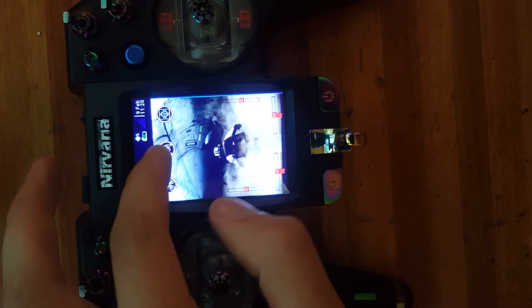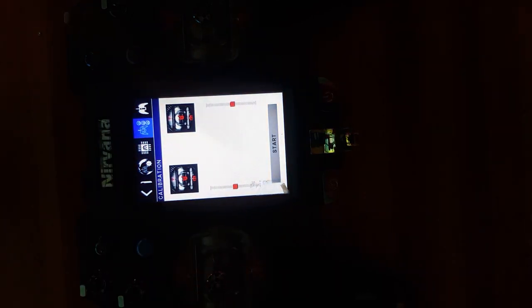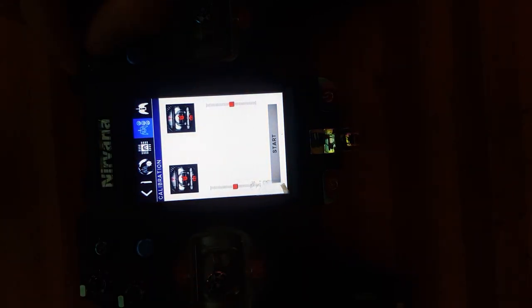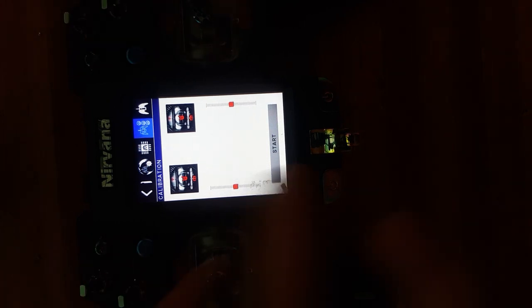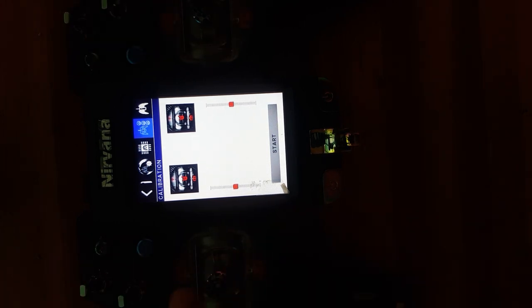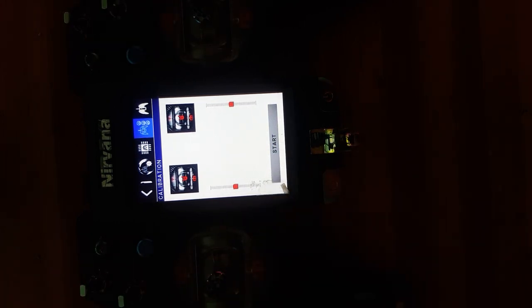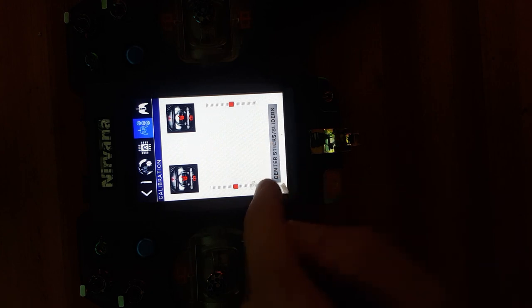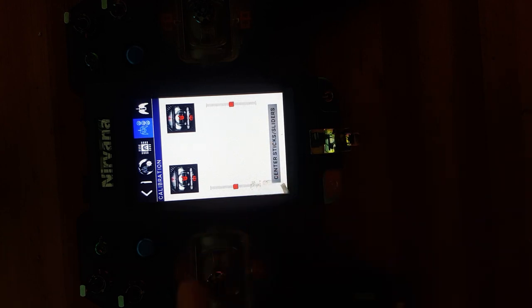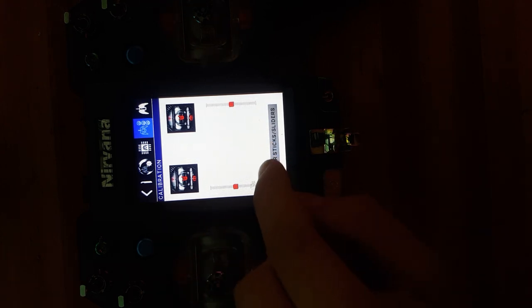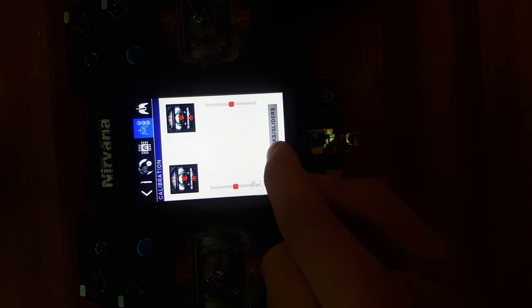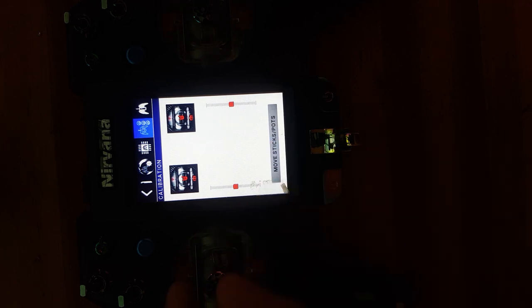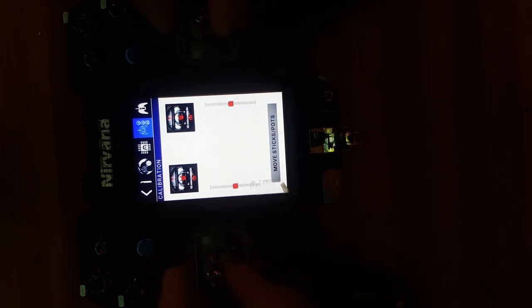Click on the middle icon, go to calibration. Center your two variable resistors and all your sticks or your throttle, click start. Then center sticks, click on center stick or sliders.